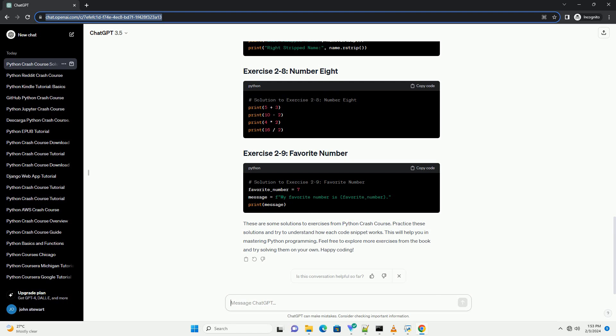Feel free to explore more exercises from the book and try solving them on your own. Happy coding! Chat GPT.